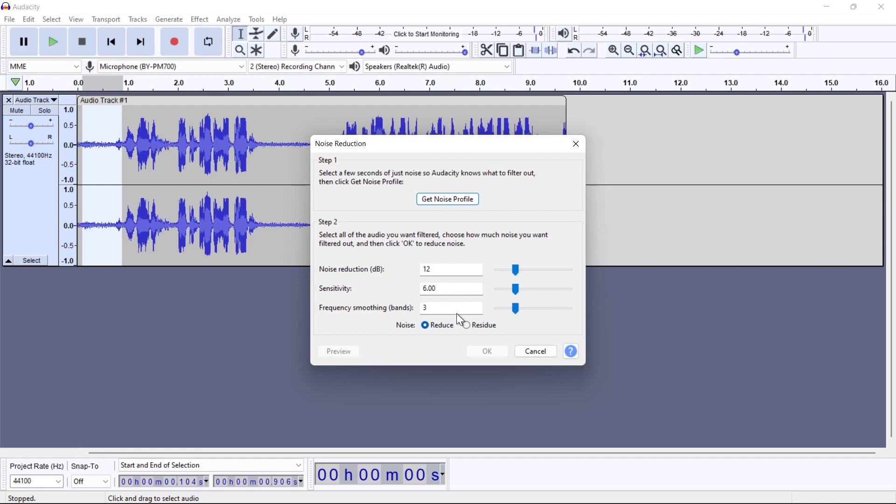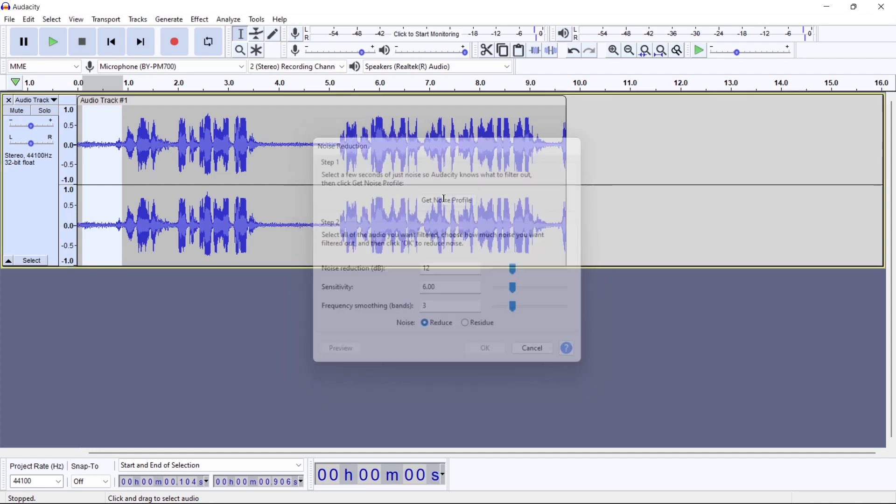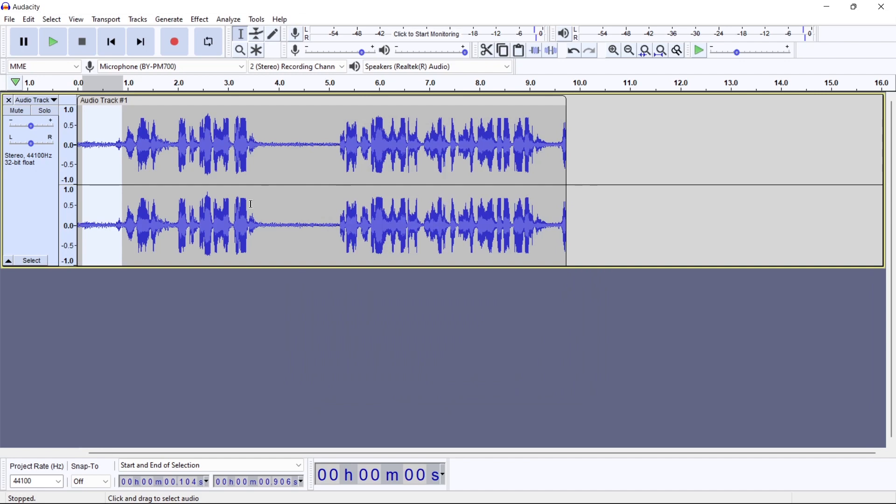So here, click on Get Noise Profile. So now Audacity has identified those particular frequencies.